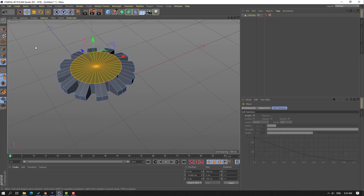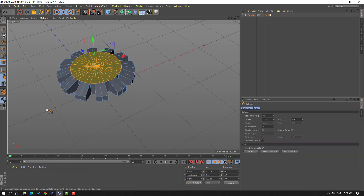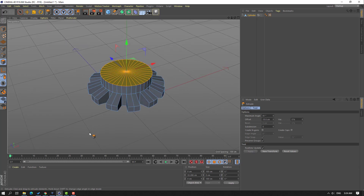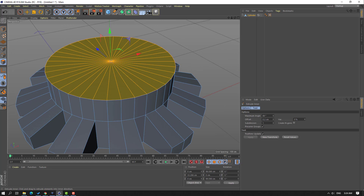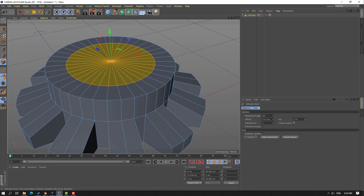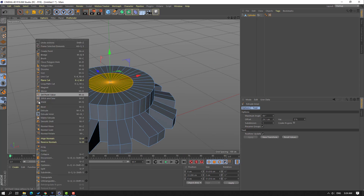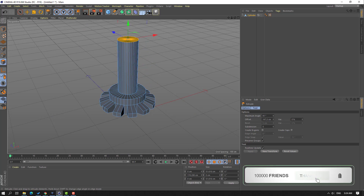Then click the move tool, right mouse, select Extrude again and make extrude like this. Then right mouse, select Extrude In There, and make it in there like this.